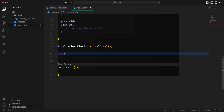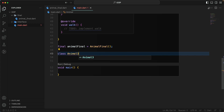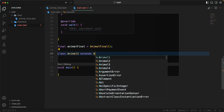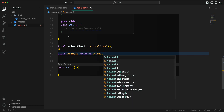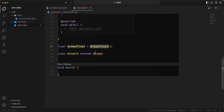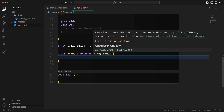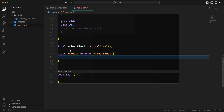Let's say I have a new class 'AnimalThree' and I try to extend 'AnimalFinal'. You can see that you can't extend it — the error says 'the class AnimalFinal can't be extended outside of its own library because it's a final class'.